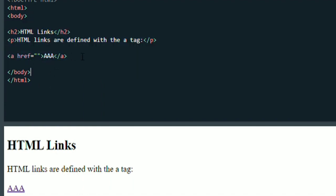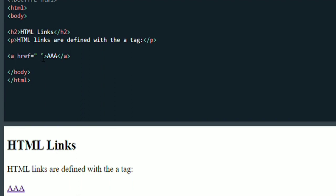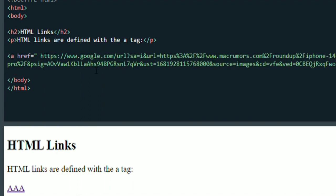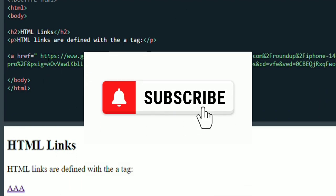If you type the link, you can use Anchor Tags.